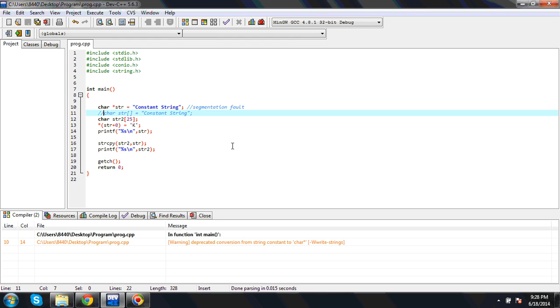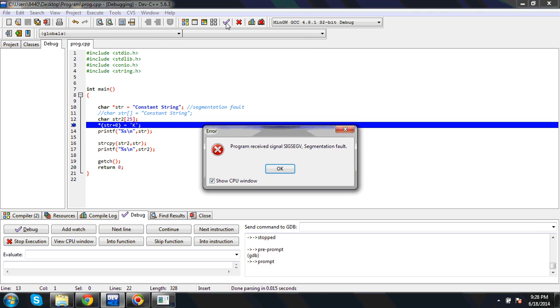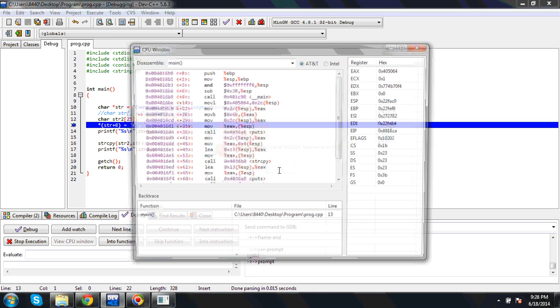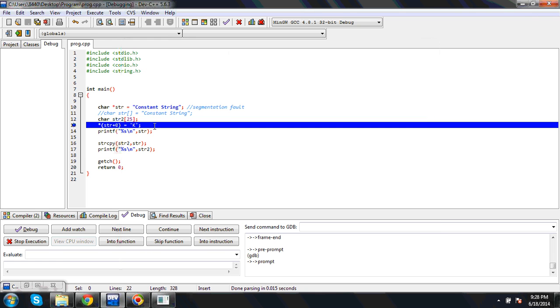Once I compile, it is saying you are converting constant character star to character star. That is still a warning. Once I compile, then it is giving segmentation fault. Why are we getting this? Because here we are trying to modify the constant string, which is not allowed. So that is the problem.